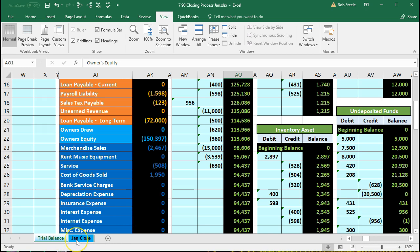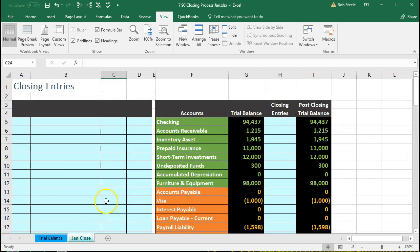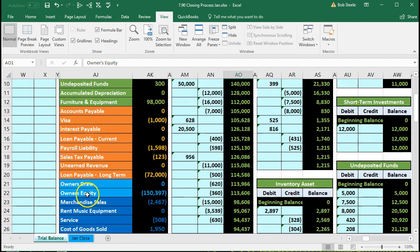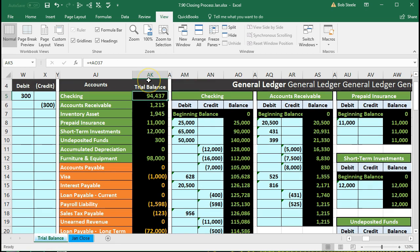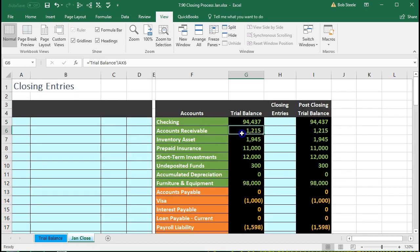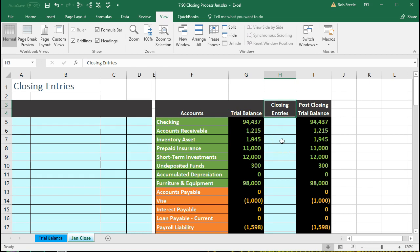We're on the trial balance tab; I'm going to the second tab — the January close. What you're seeing here is that these numbers are just being pulled over from the prior trial balance. For example, it says trial balance AK5 for the checking account — if I go back to the trial balance and scroll up to cash, AK5 is just pulling that number over. All these numbers are automatically pulled to our closing balance worksheet. We'll have the trial balance here and then put our closing entries into this worksheet rather than a general ledger account, which gives us a quick check figure to confirm it has done what we want.